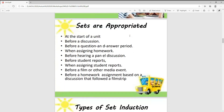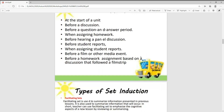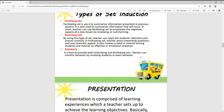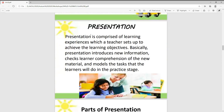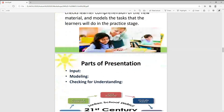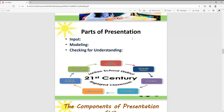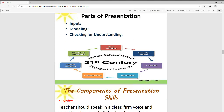We looked at how set induction can be appropriately used. Then we looked at the types of set induction — including motivating aspects that motivate children. Then we looked at the presentation, and the page of input modeling and checking for understanding. Then we looked at 21st century skills.